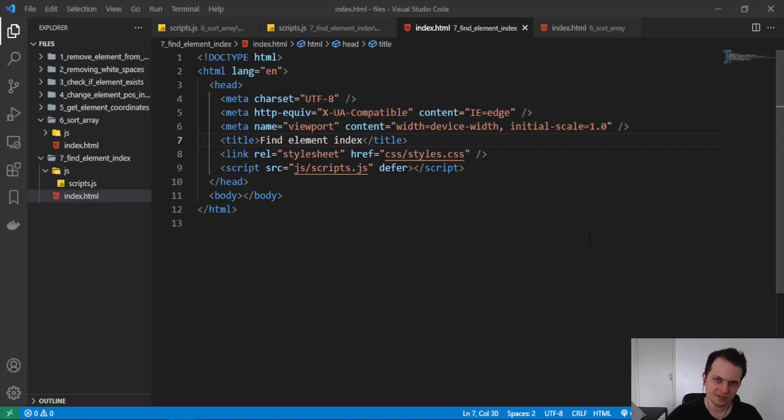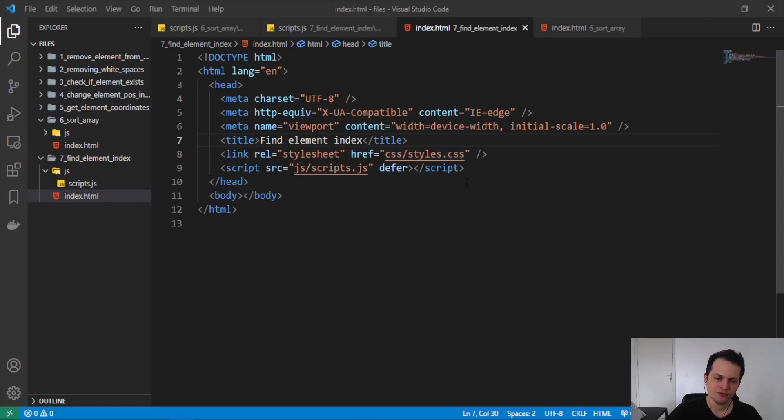Hey guys, welcome to this video. Today we are going to learn how to find the element index in an array in JavaScript.